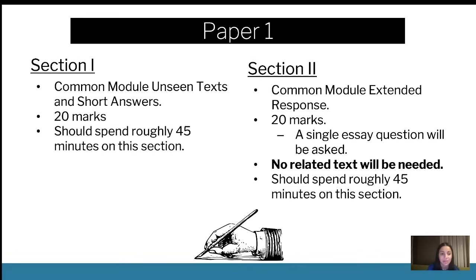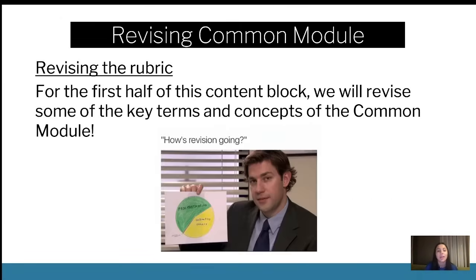If you are looking to gain some marks, this is definitely the paper to focus on, and especially the unseen text. I hope that when we go through some tips, you can realize it's a lot easier than most people think. But let's talk about the Common Module and human experiences — because does anyone actually know what a human experience is? I want a definition, because I feel like it's just thrown around so much and we study it on repeat without really sitting down with what a human experience actually is.